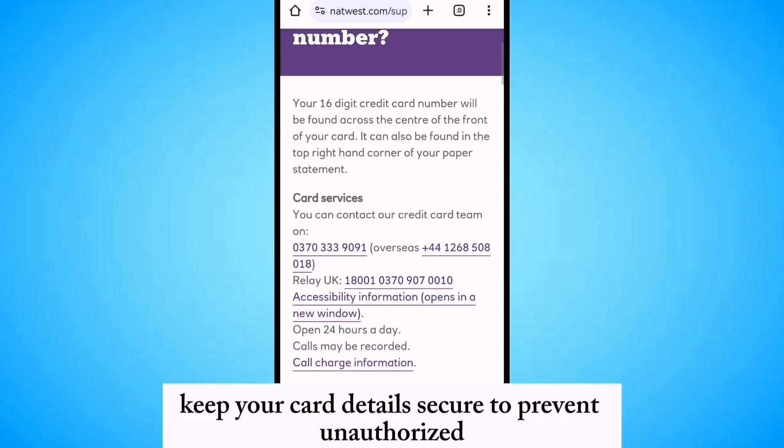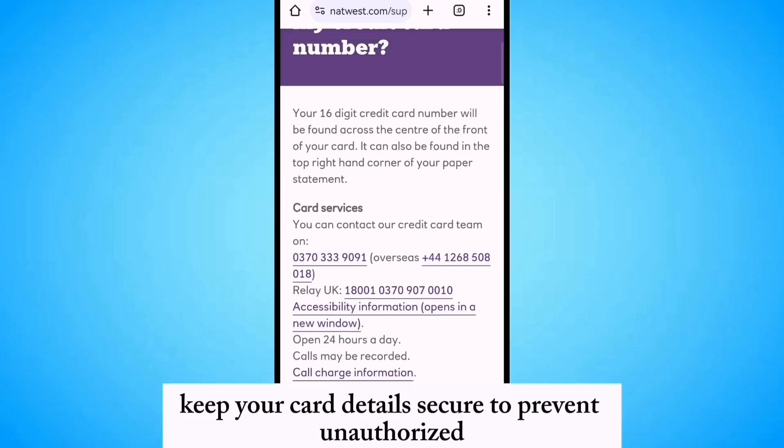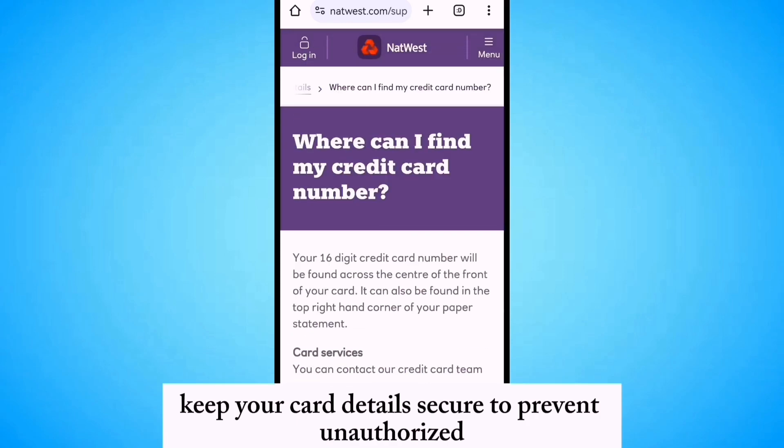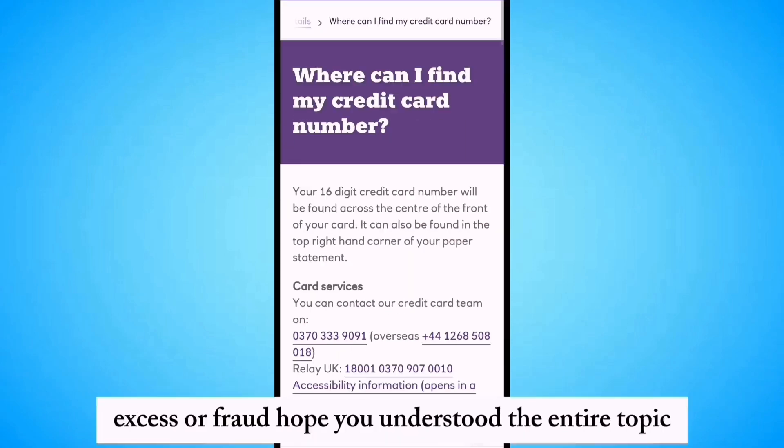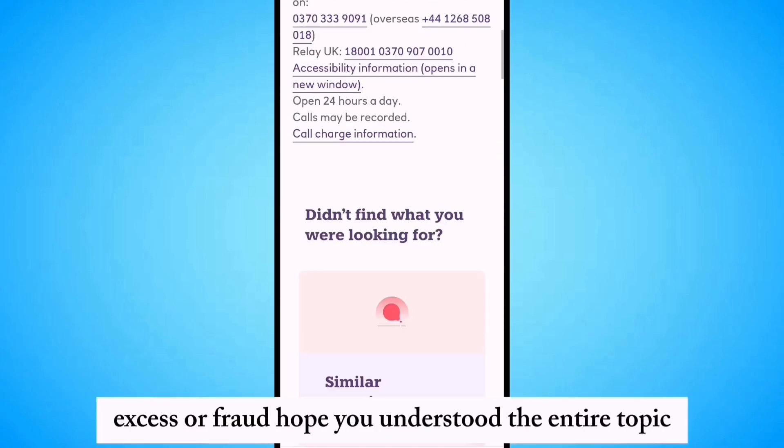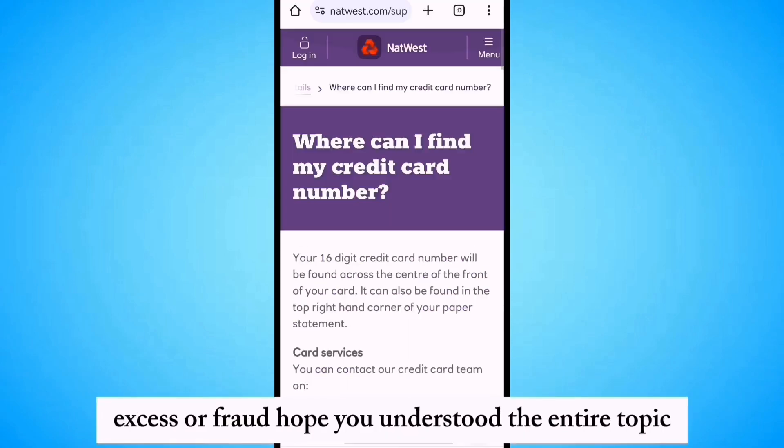Keep your card details secure to prevent unauthorized access or fraud. Hope you understood the entire topic.